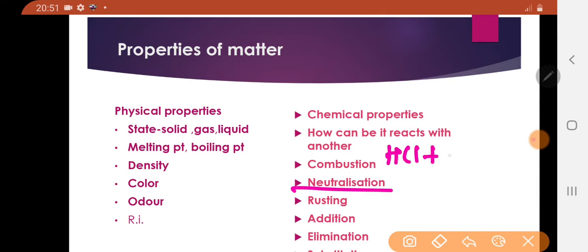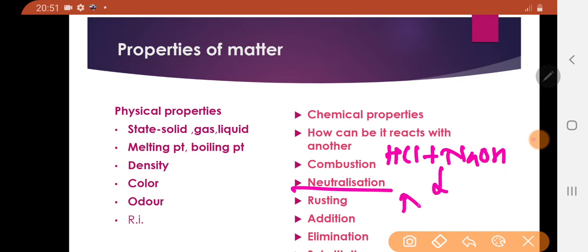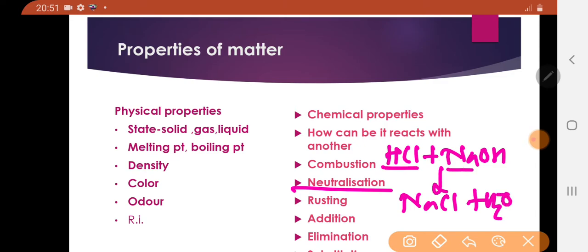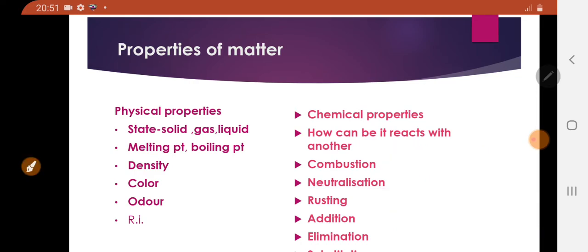HCl is an acid. When it reacts with a base like NaOH, it will form NaCl plus water. It is a neutralization reaction — acid and base combined together to form a salt plus water.